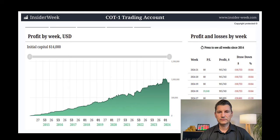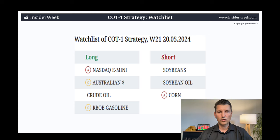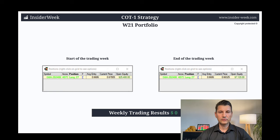I trade two strategies on two different accounts. Both strategies are based on COT data analysis. I start with the COT1 trading strategy. The account size is $915,000. Here you can see the watchlist I started with. In the last trading week I had four long trades: Nasdaq E-mini, Australian Dollar, Crude Oil, Gasoline, and for short trades: Soybean, Soybean Oil, and Corn.